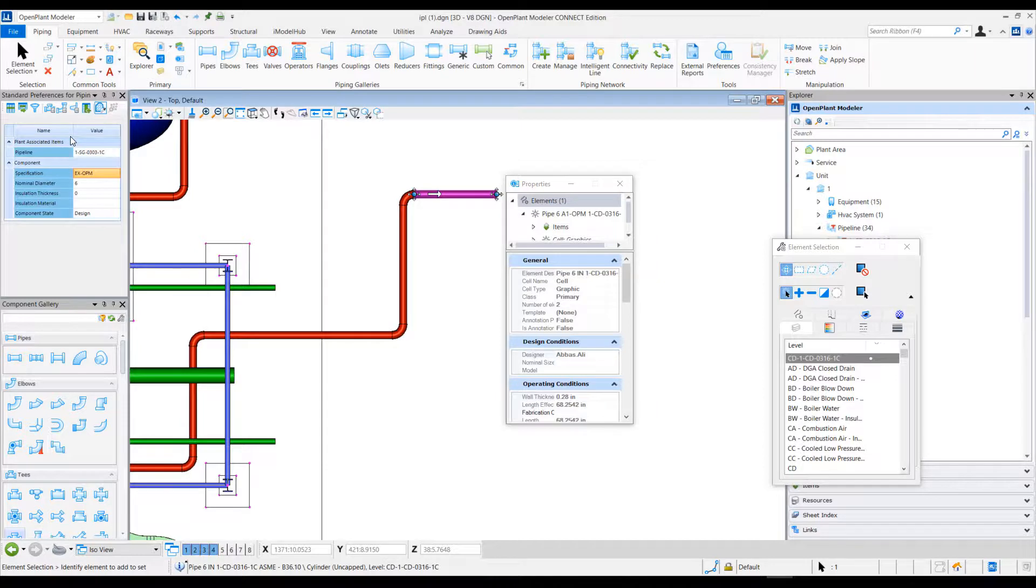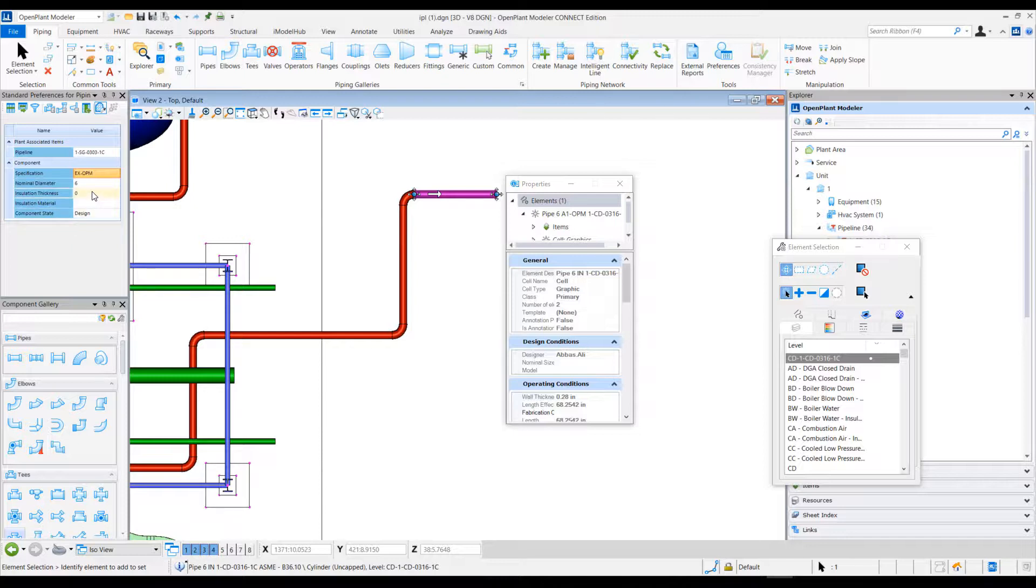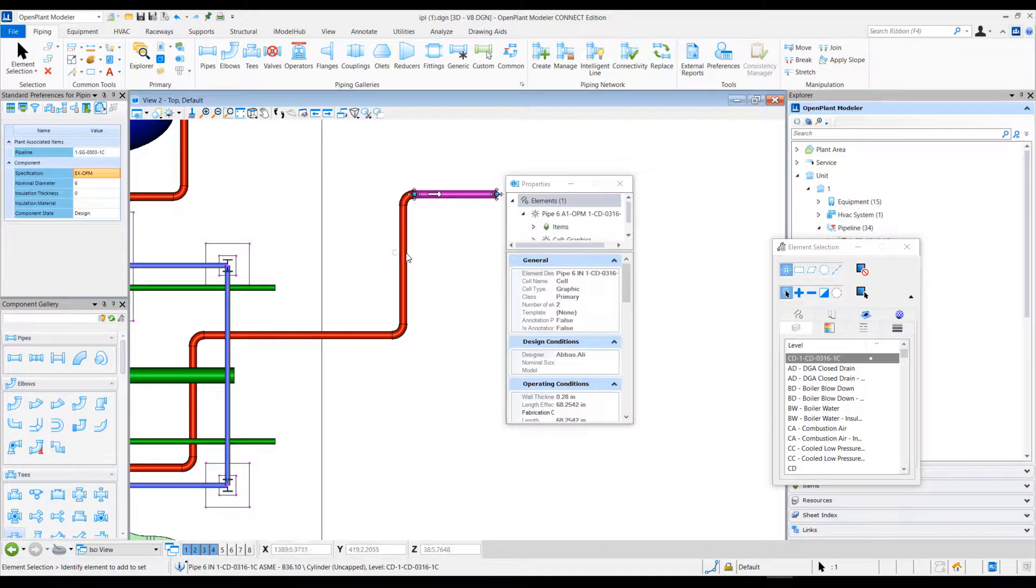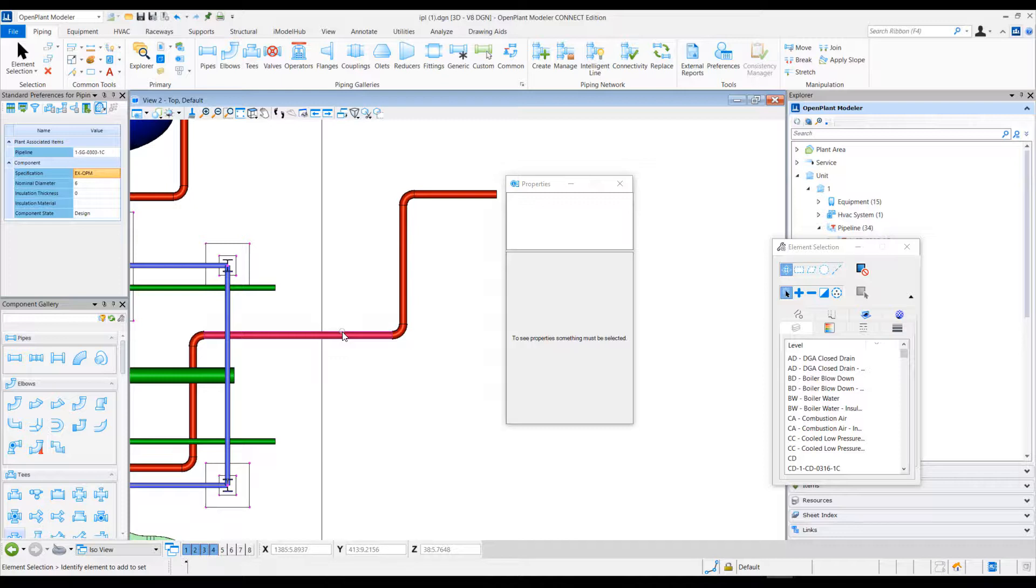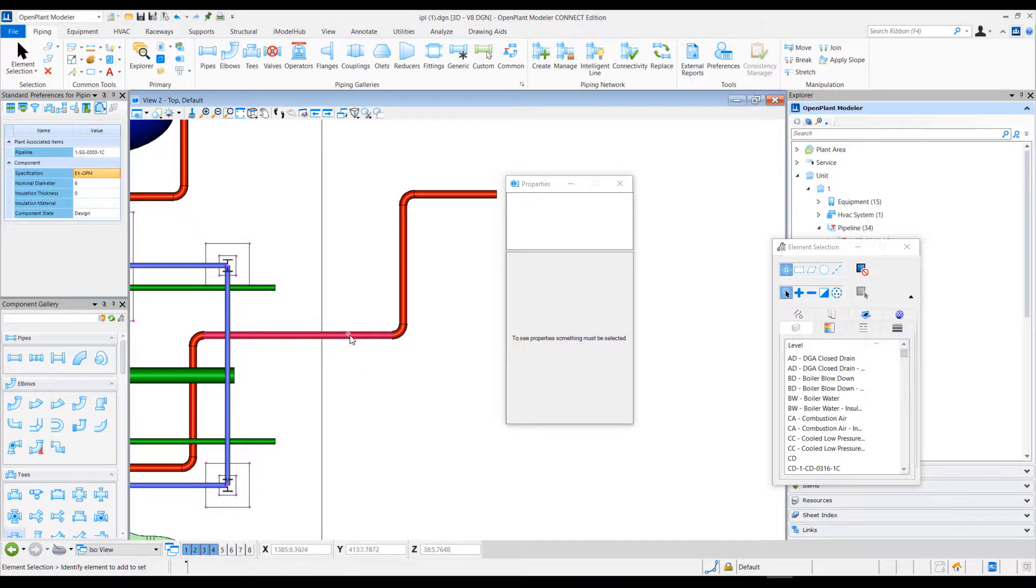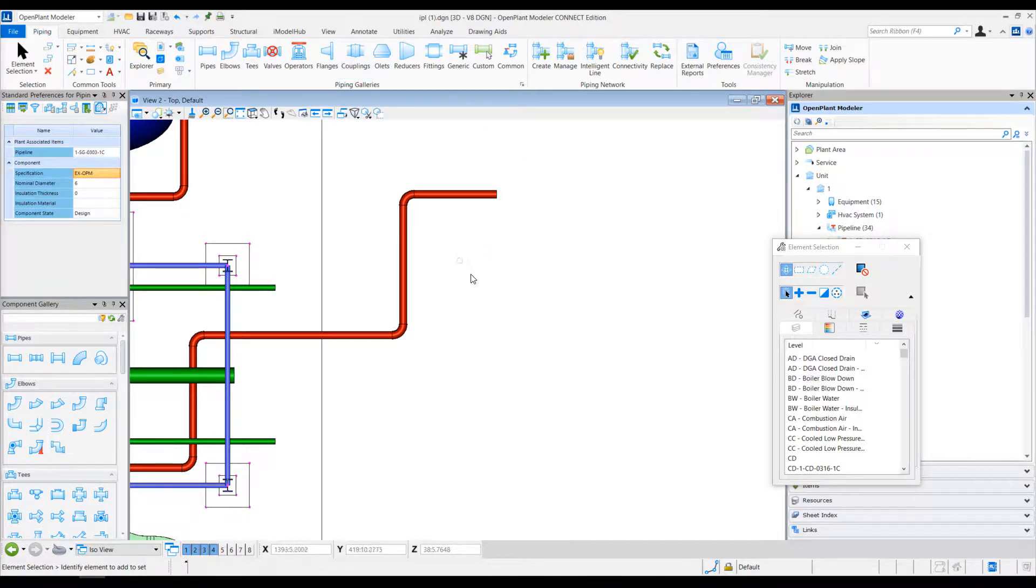For instance, if a user has created their own properties and added some specific attributes for component classes, then when performing this operation, how do they ensure that those new properties are part of this auto-match operation?